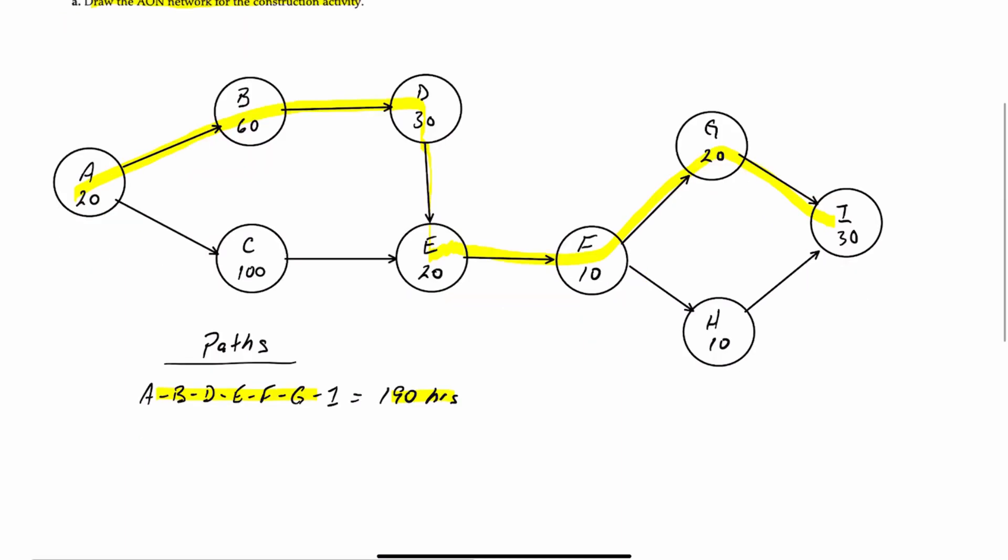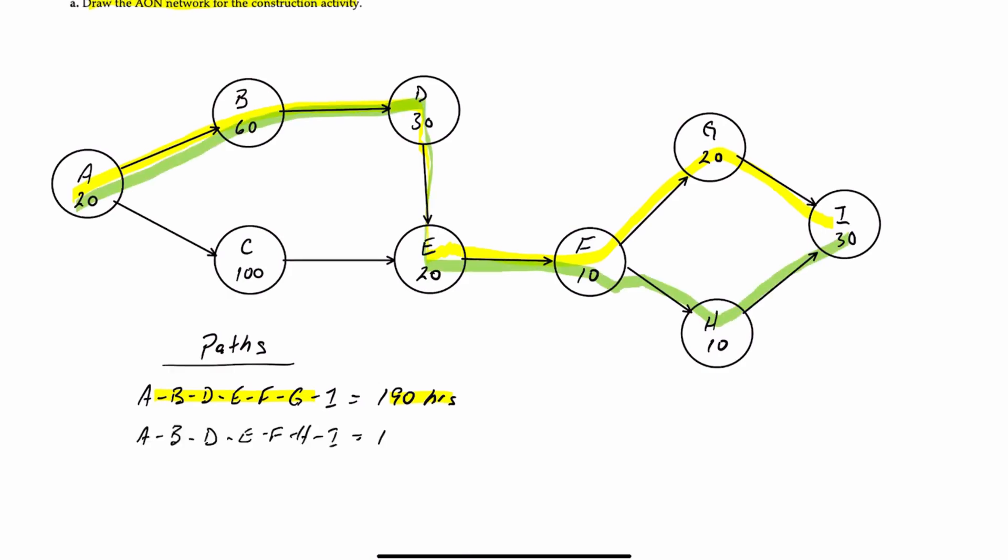Our next path, let's do in green, will be A, B, D, E, F, H, and I. And that will take 180 hours. Our next path can be A, C, E, F, G, and I. That one will take 200 hours.